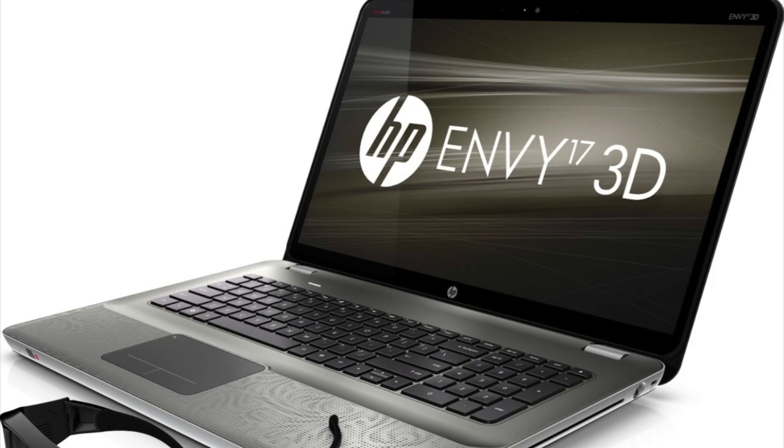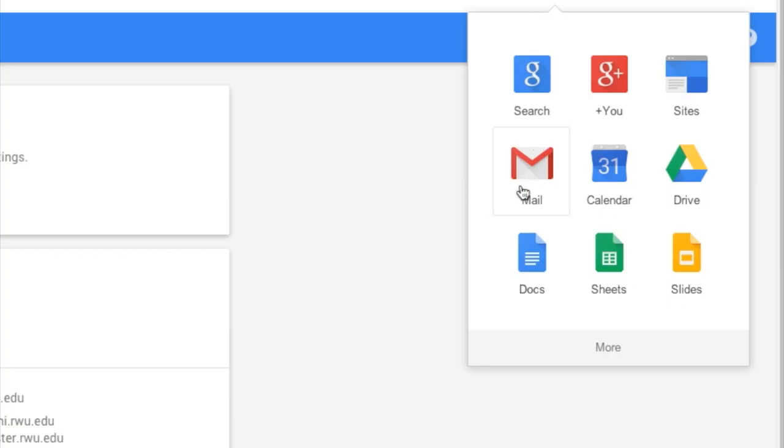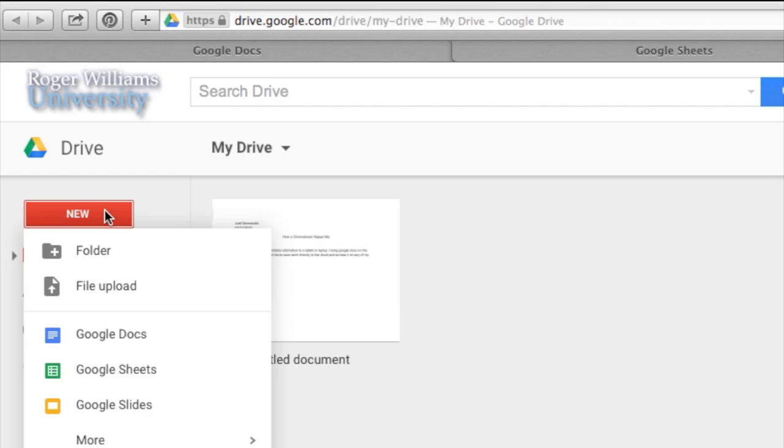Files should be backed up either locally to a personal computer, a USB device, or to their Google Drive account.